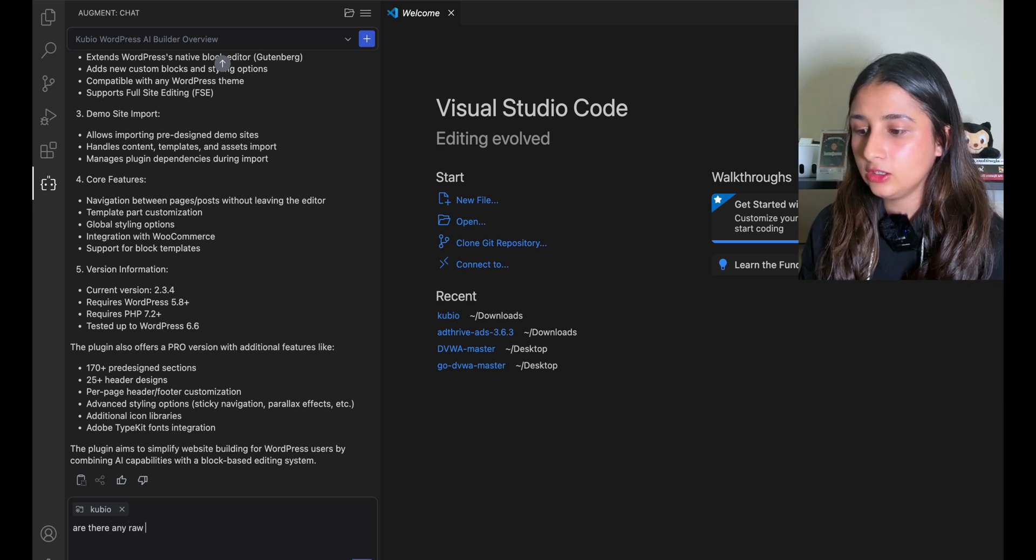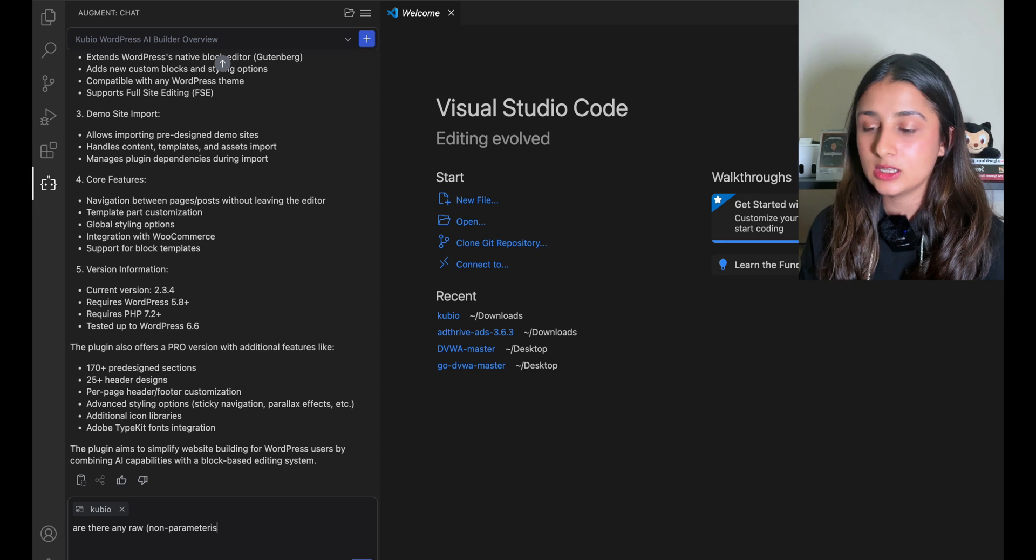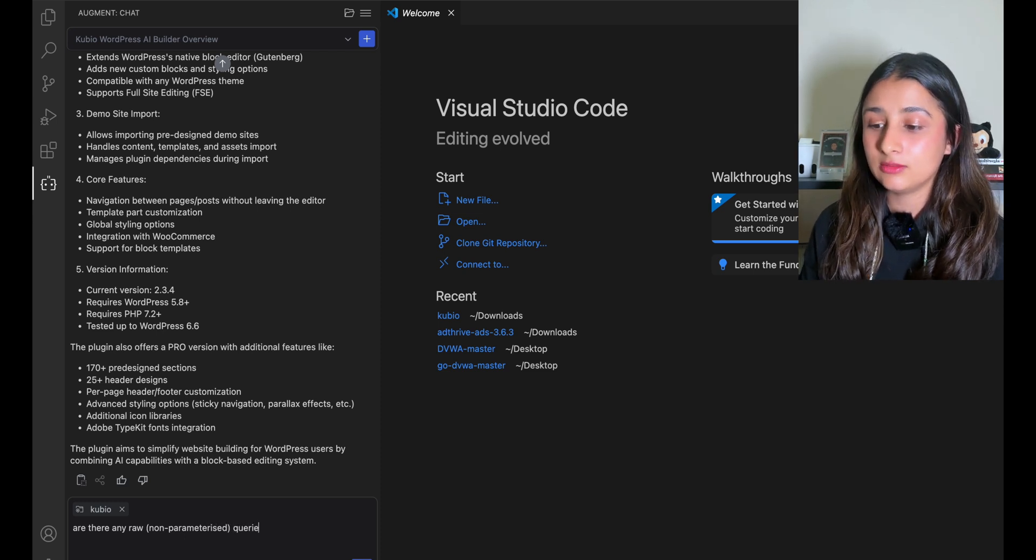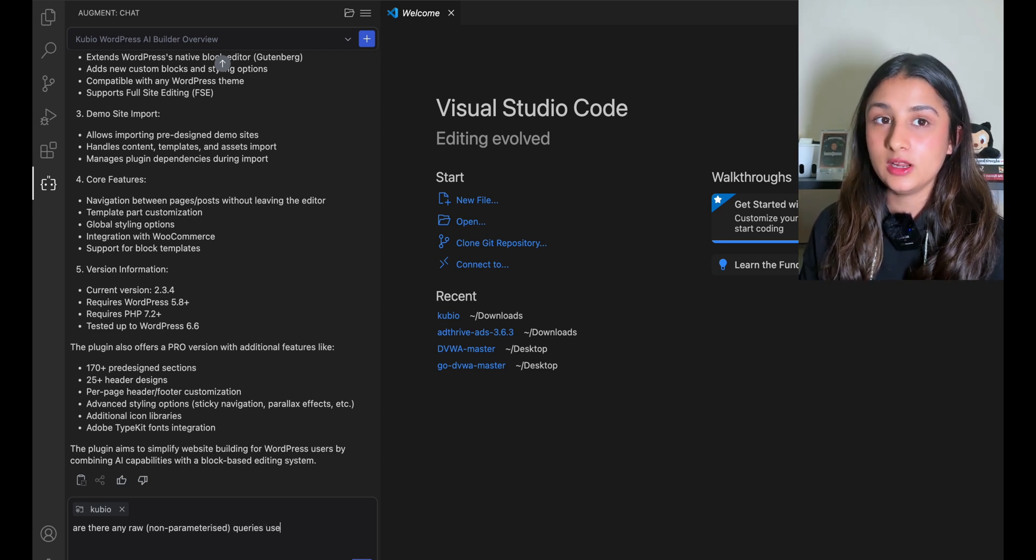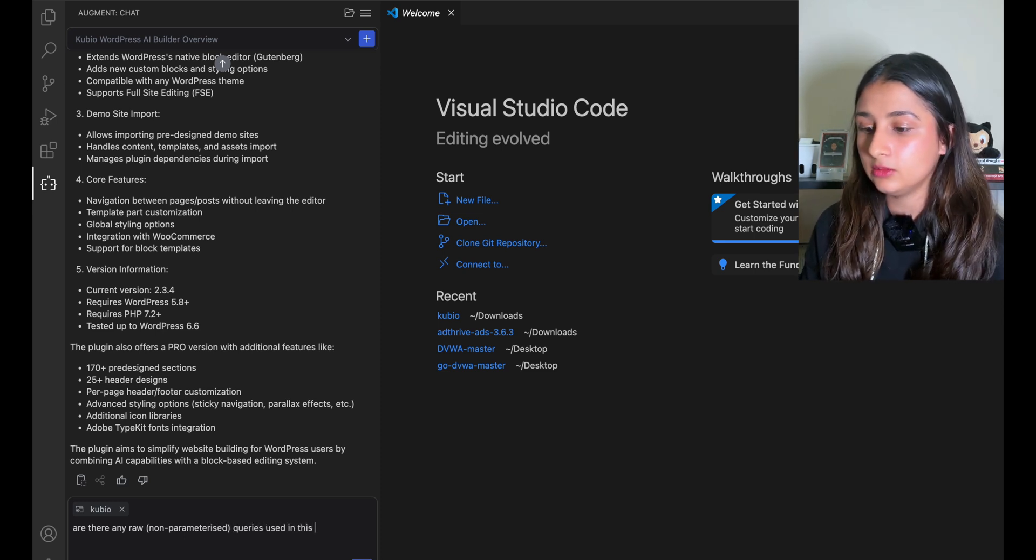Let's ask it if there are any raw, which means non-parameterized, SQL queries. I'm trying to see if there are any SQL injection vulnerabilities in here.